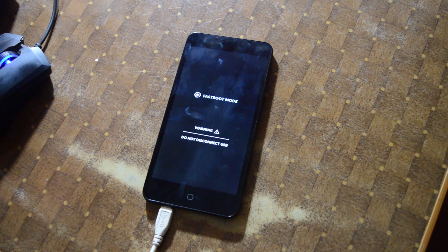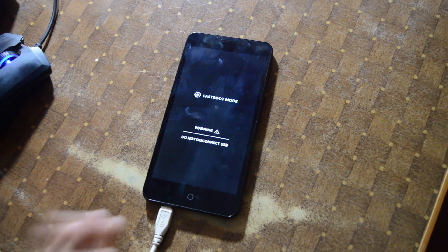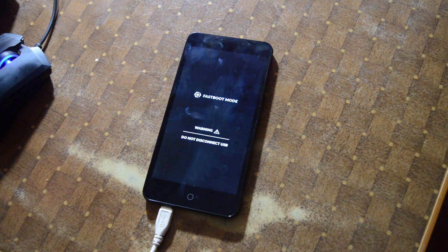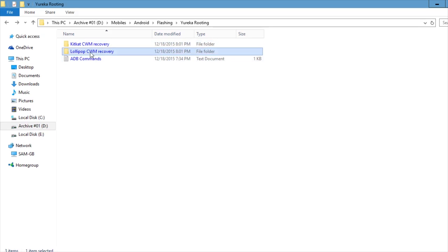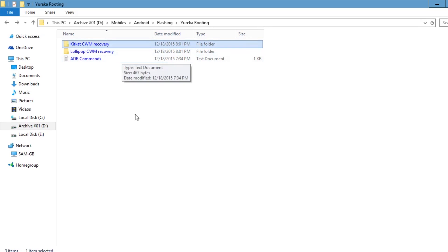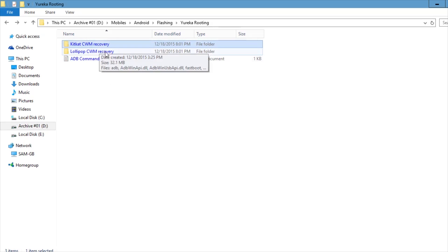Otherwise you can't boot into fastboot mode, so before you enter fastboot mode, check that. Now we're in fastboot mode. I have Lollipop installed on the device right now, so there's a Lollipop CWM recovery and a KitKat CWM recovery. If you're upgrading from KitKat, use the KitKat one; if you're upgrading from Lollipop, use the Lollipop one — because Lollipop is 64-bit and KitKat is 32-bit.